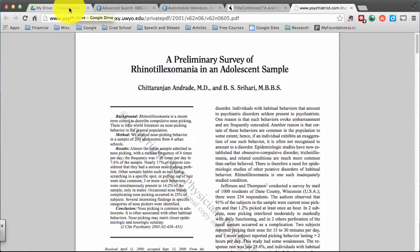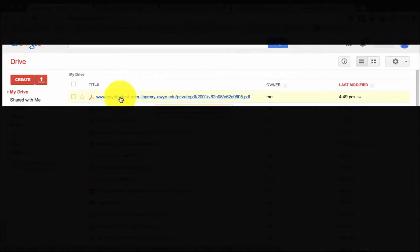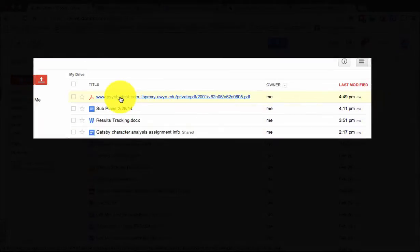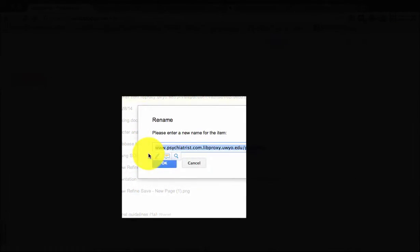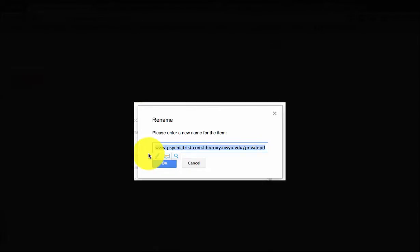Then go ahead and check your Google Drive. You will see a new title at the top of your drive. Right-click this title, select Rename, and then name the document the title of the article you were looking at.